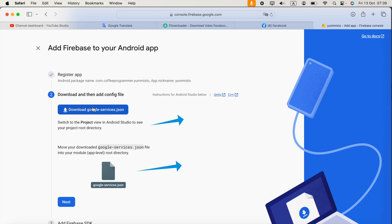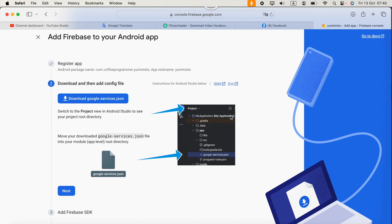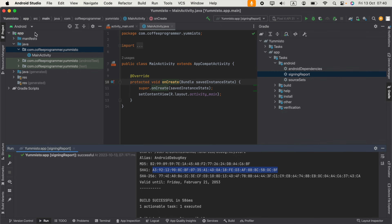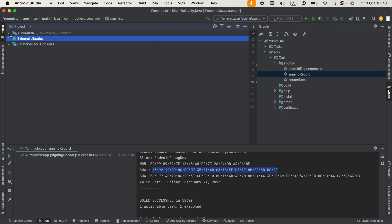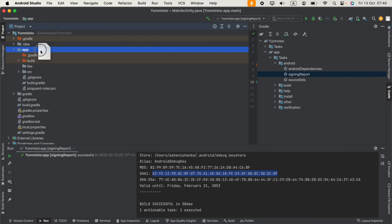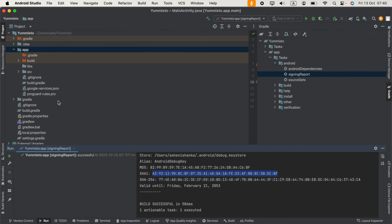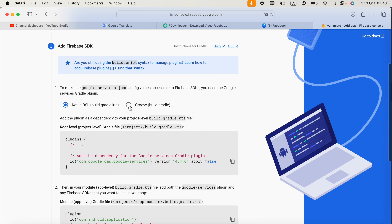Now you can download the google-services.json file. Go to Android Studio, in the Project panel switch the view to Project mode. You will see the app directory — copy your google-services.json file into the app folder, then click Refactor. It should appear as google-services.json inside the app folder.